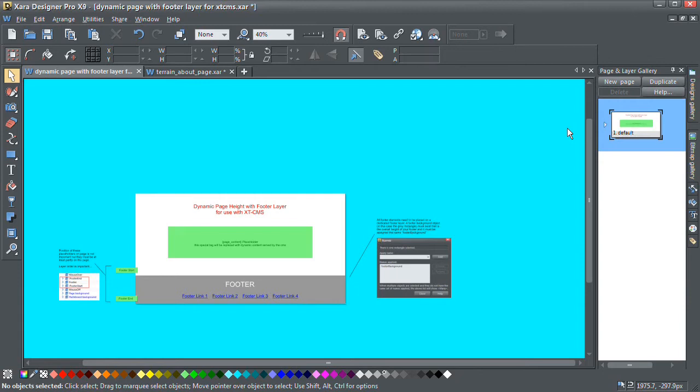Hello everybody, in this video I'm going to show you how to create a page template in Xara with a dynamic page length.